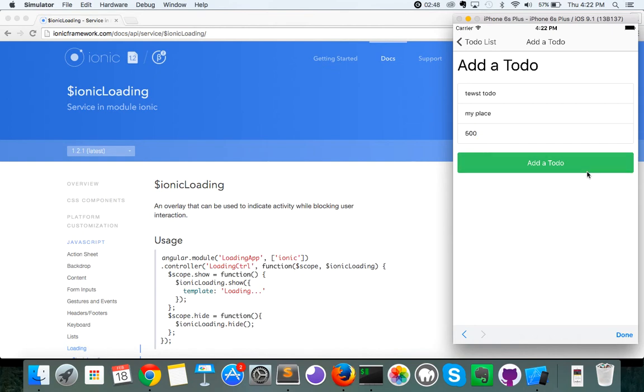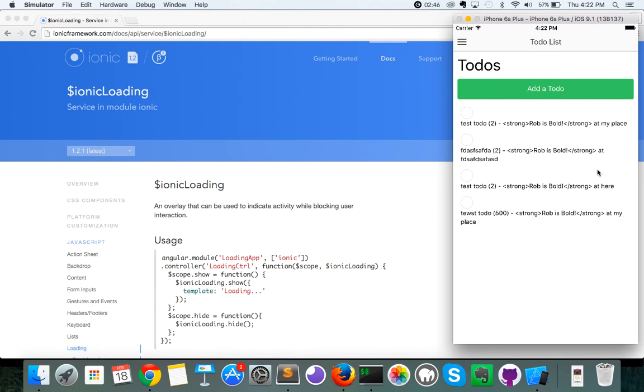So I'm going to click add to-do, and you notice that there very quickly. So one other thing is you're also able to set a custom message in here, so you don't necessarily need it to always say loading or please wait. You can customize your message.